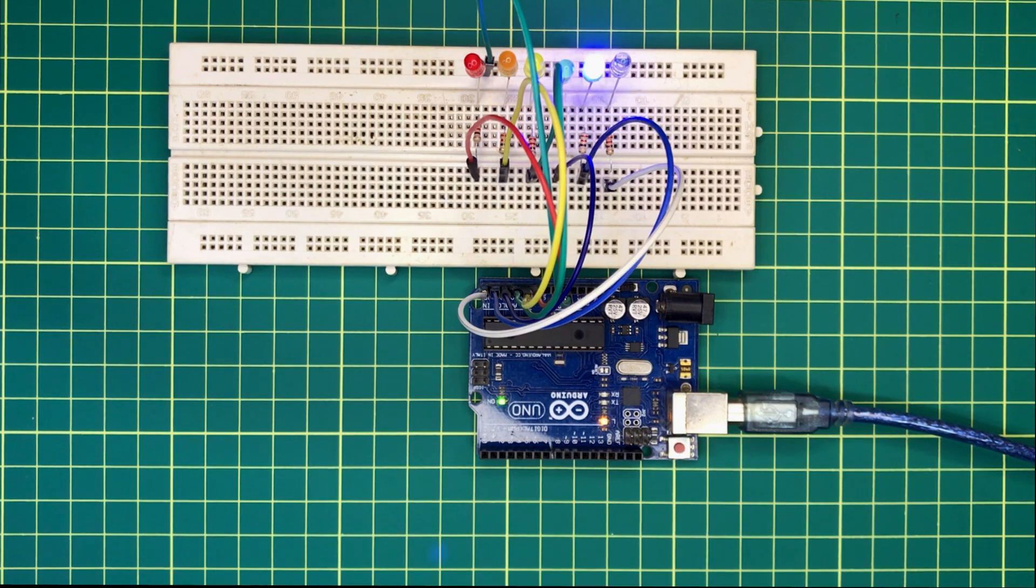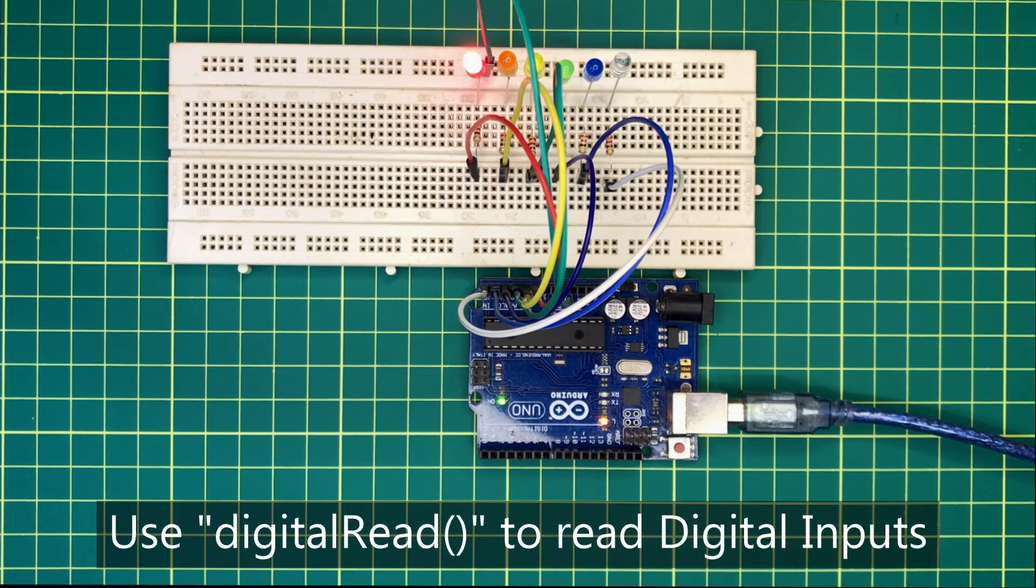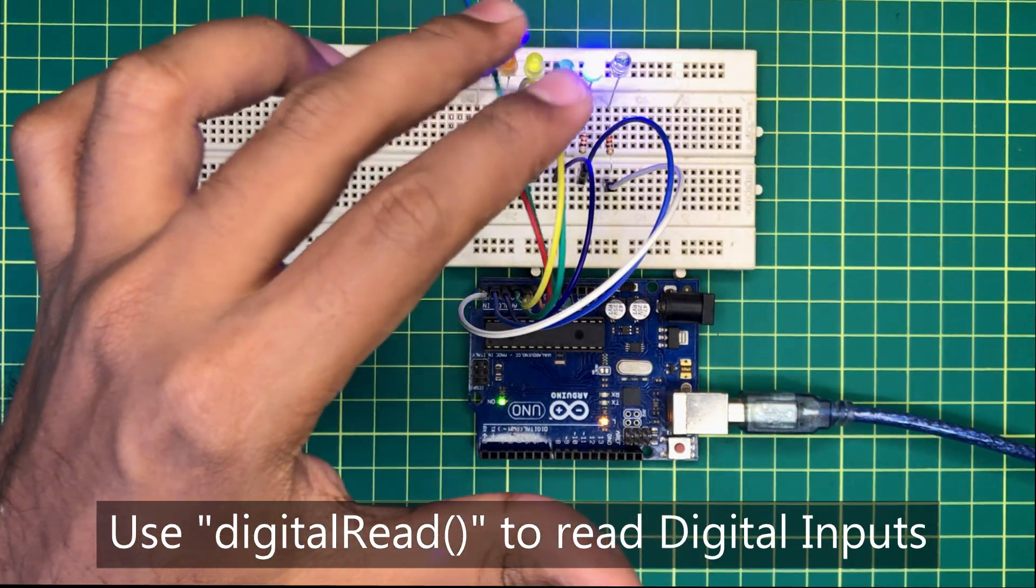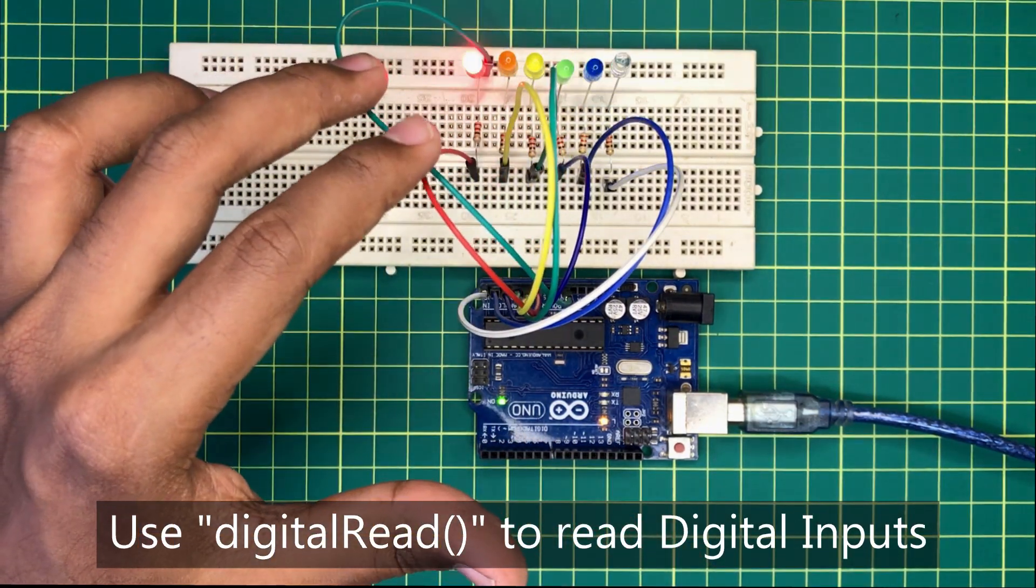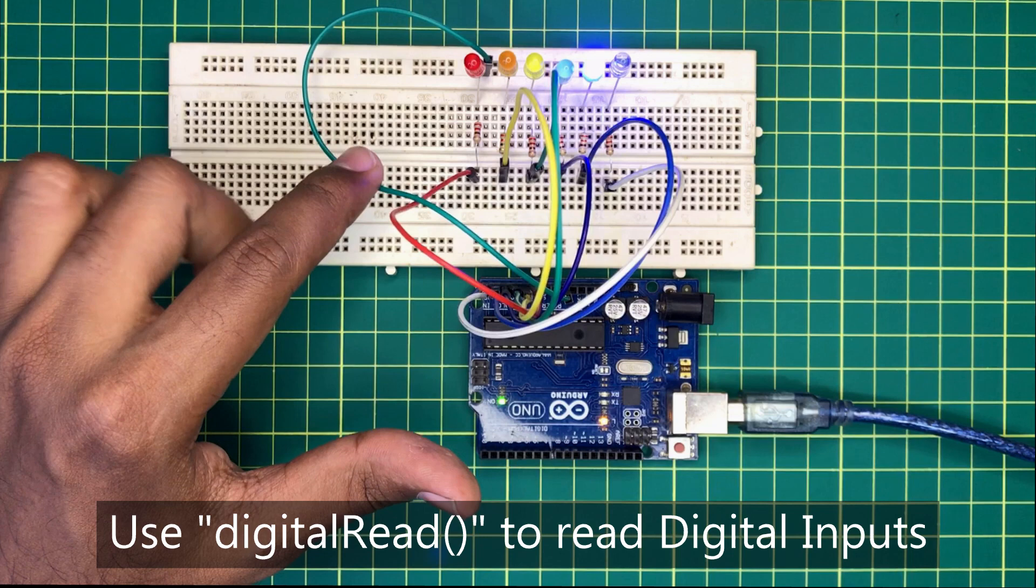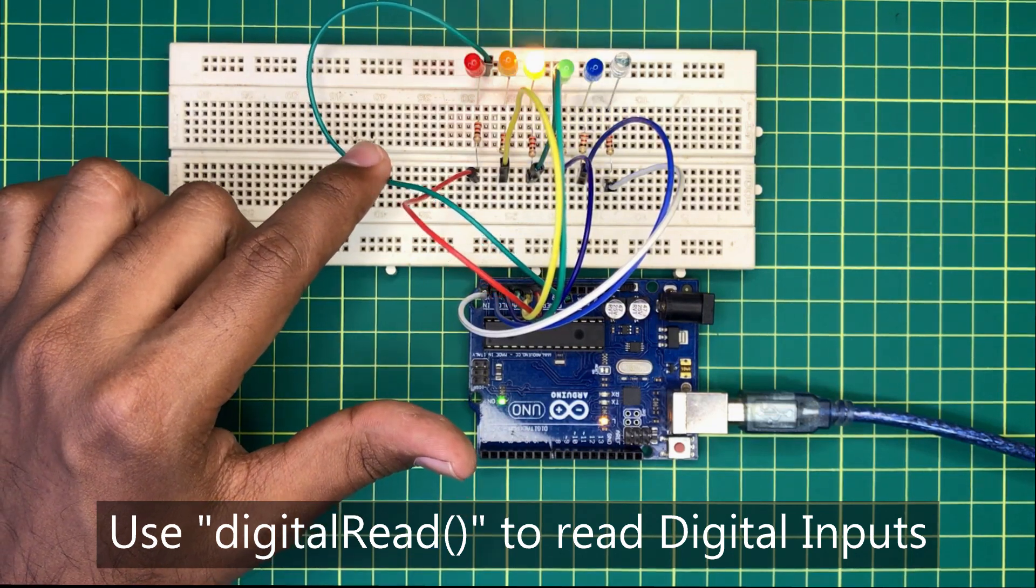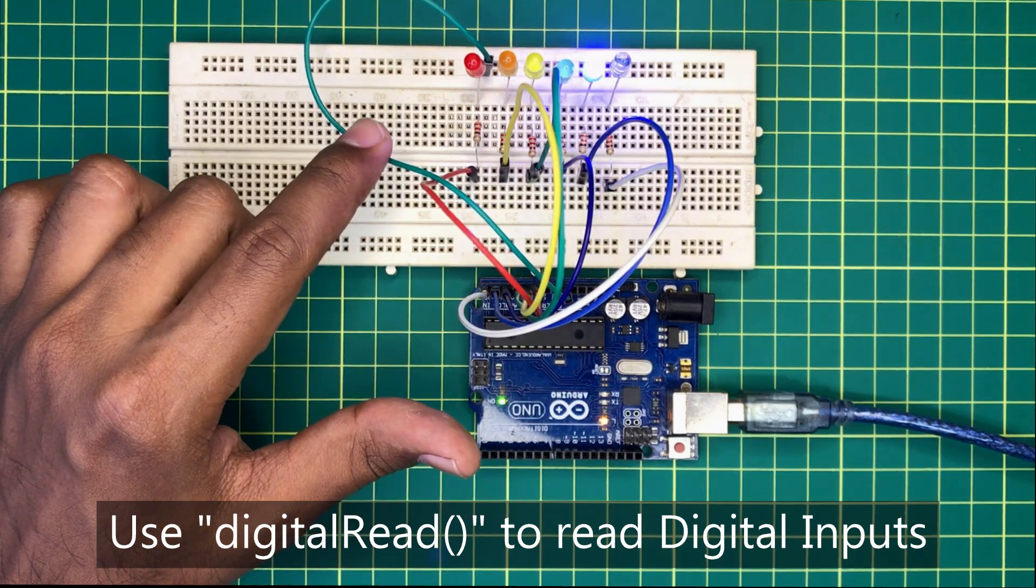You can read the digital inputs also from the analog pins like this. For that purpose, we can use digital read function. But you can't use these pins as PWM pins.